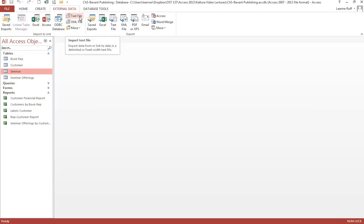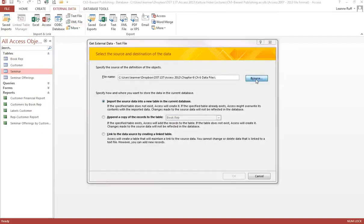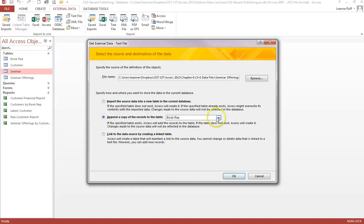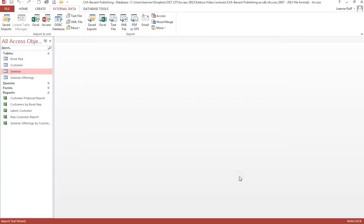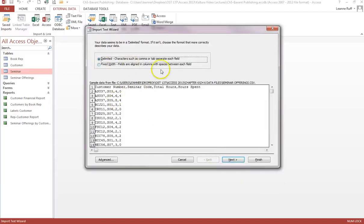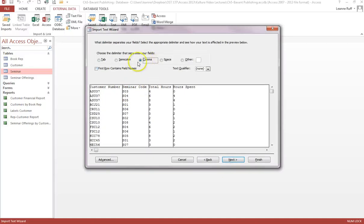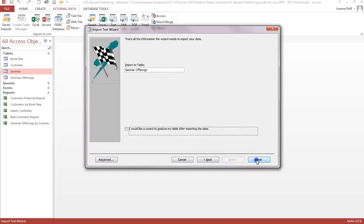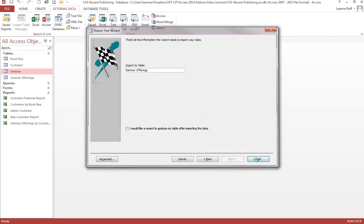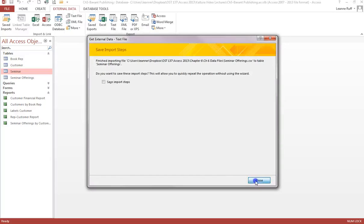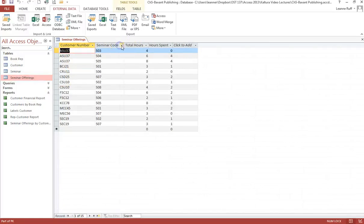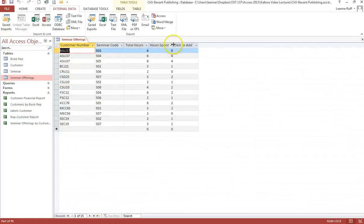The Seminar Offerings file is a CSV file but categorized under text. Find that file — it's Seminar Offerings — and append it to the Seminar Offerings table. It is also delimited and separated by commas, which is already selected. Check 'First row contains field names' and finish. You don't need to save these import steps. Let's take a look at the data, auto-fit the columns, save those auto-fit changes, and close.